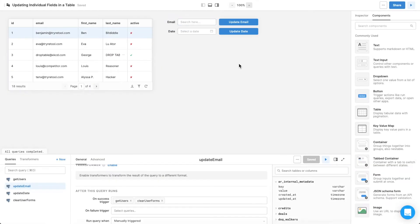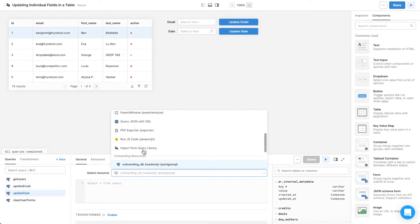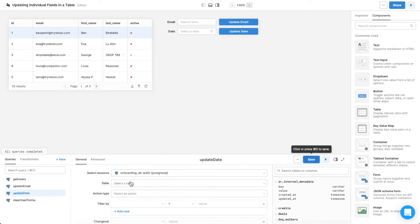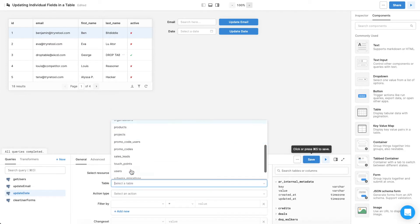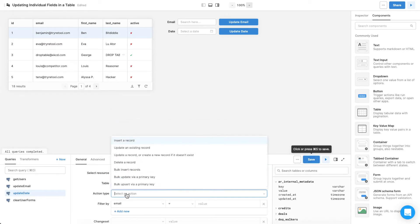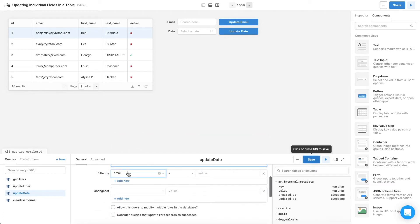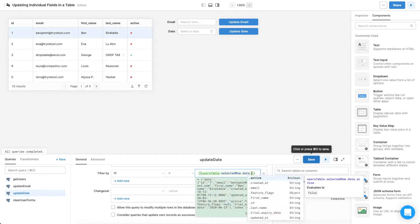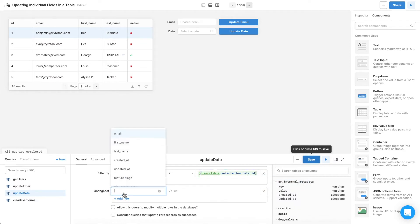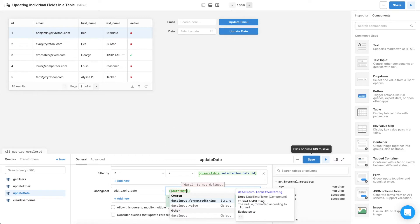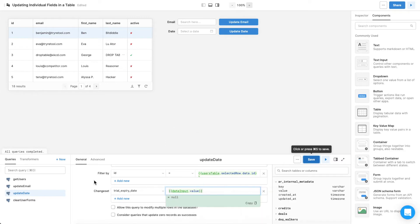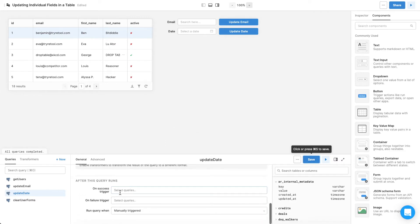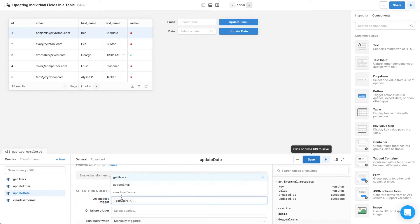For update date, the process is nearly identical. Choose the resource and the users table, then set the action type to update an existing record. Filter by the selected user's ID, and mark the change set as the trial expiration date and the value of the drop-down. Trigger the get users and clear user forms queries on success.